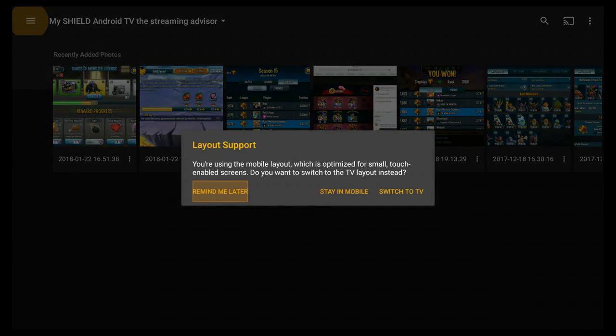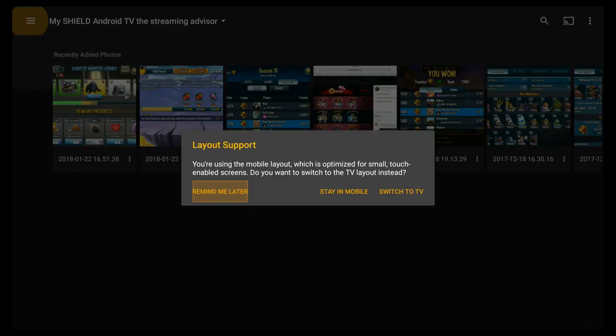So it says Layout Support: You are using a mobile layout which is optimized for small touch-enabled screens. Do you want to switch to the TV layout instead? See, it looks like Plex has sent something through the system so that it realizes if you have one of these TV boxes hooked up. And that's really nice.